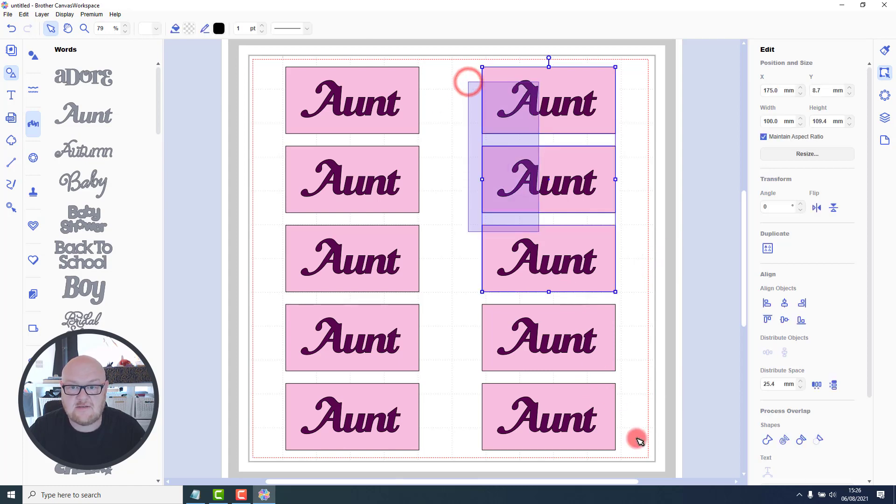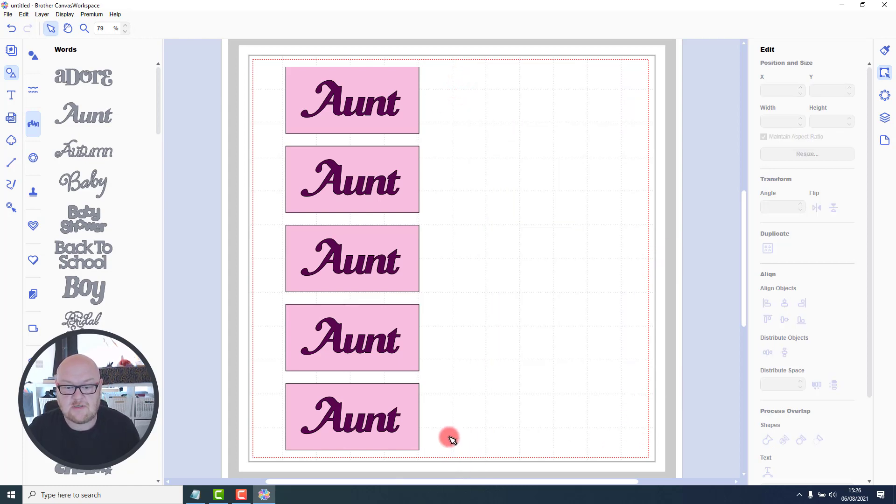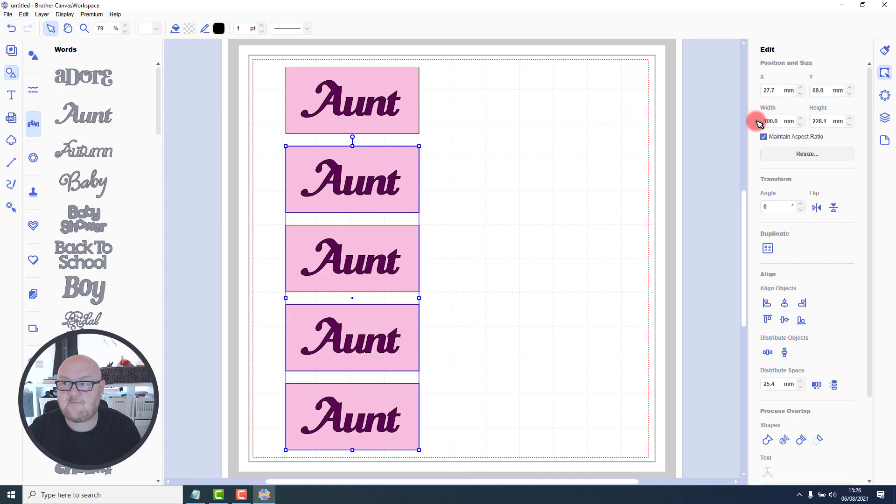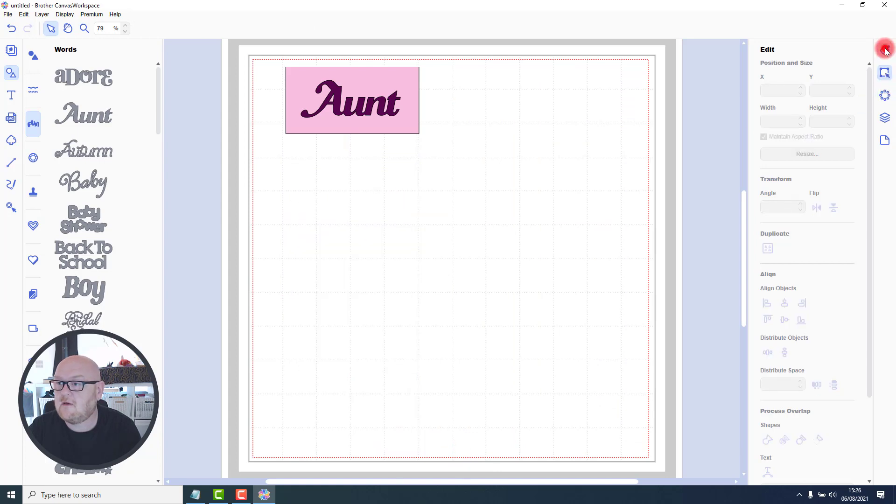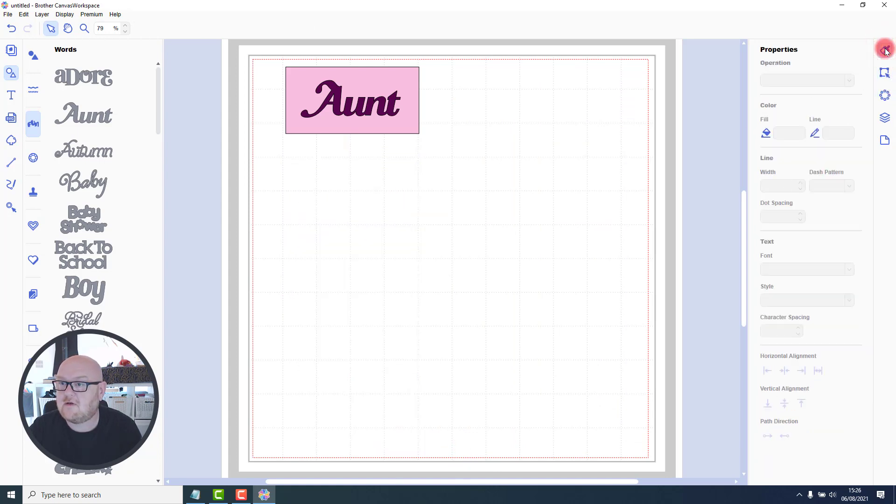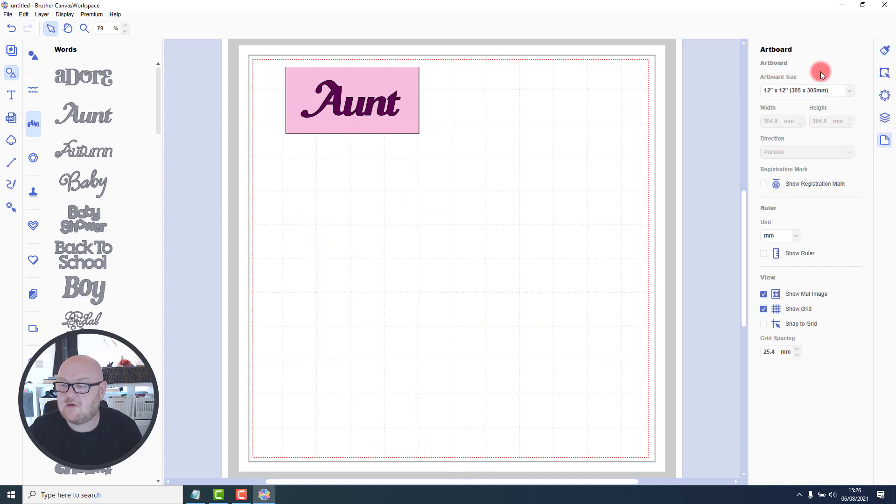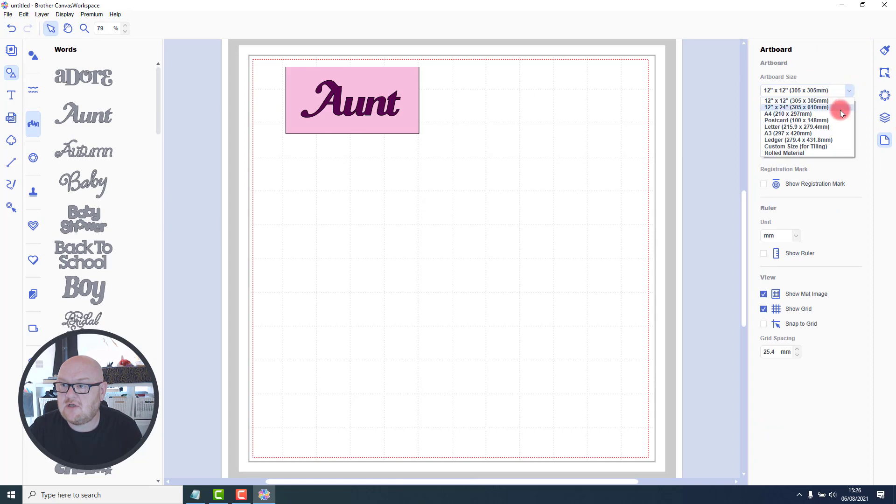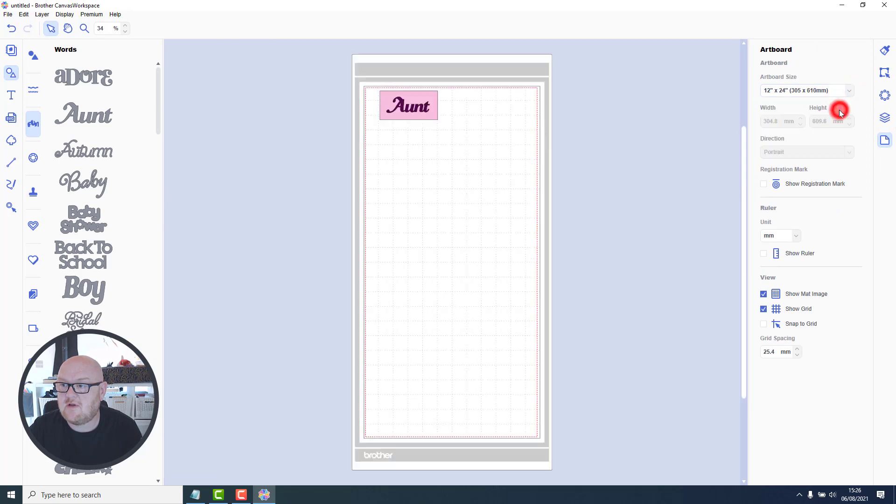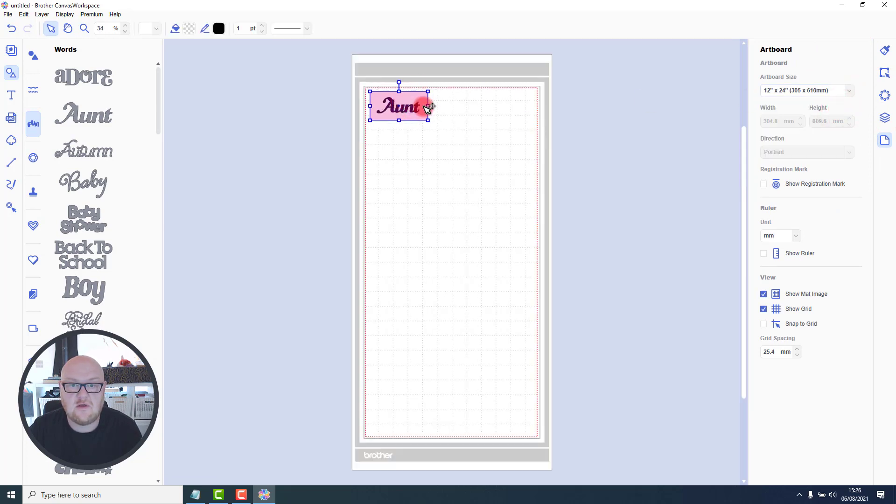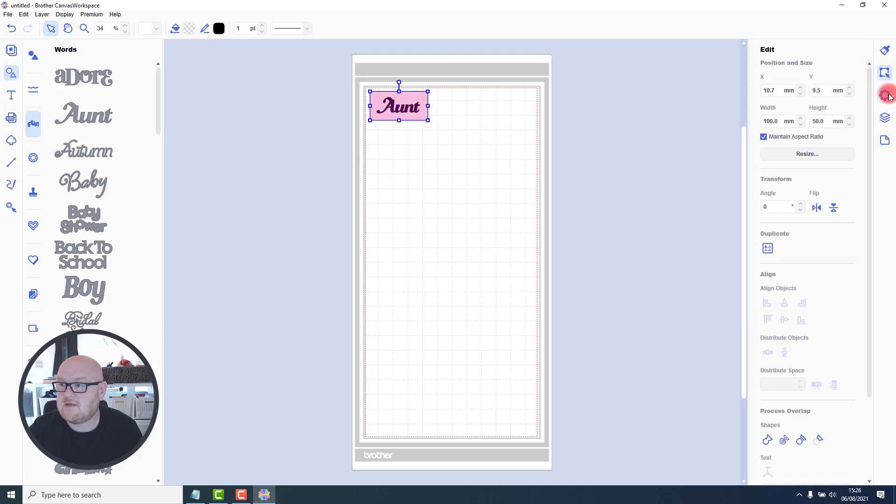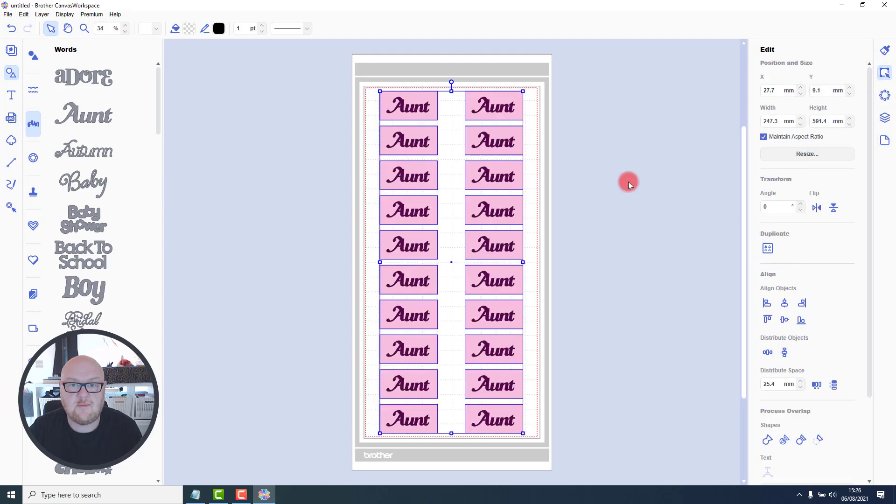Oh, quick test. Let's see if it works with a 12x24 mat. So I need to go to my art board tab. Change that to 12x24. Select my object. Go to the edit menu and duplicate. Yes, it did.